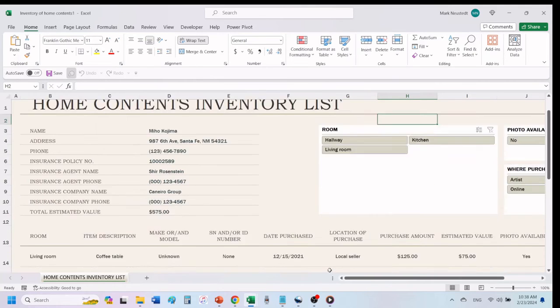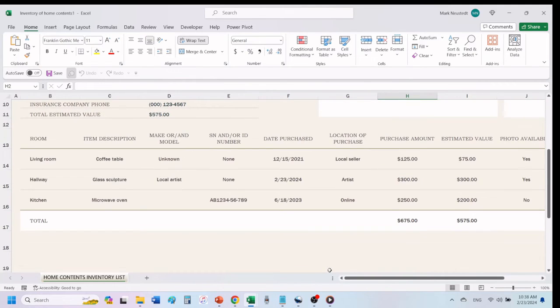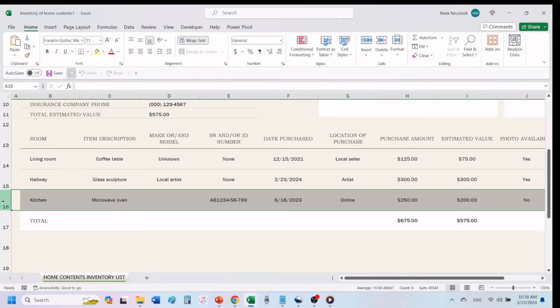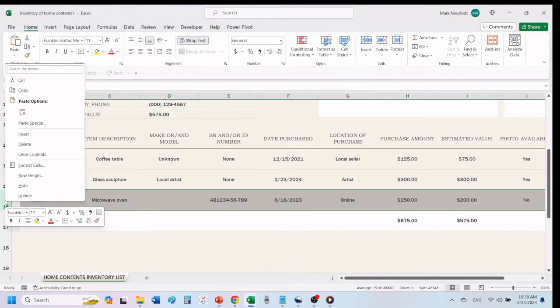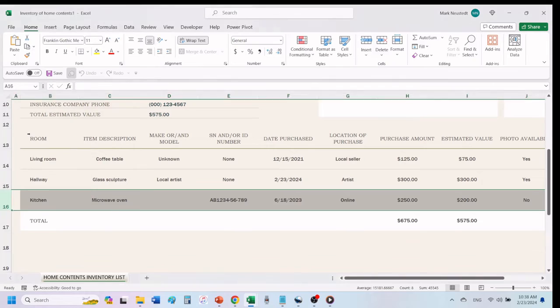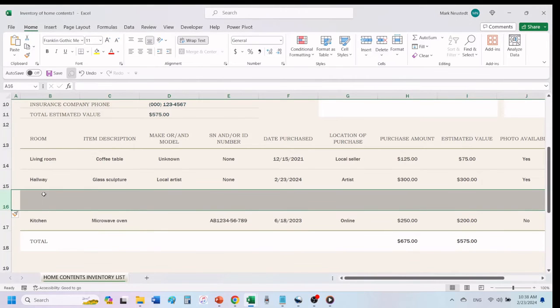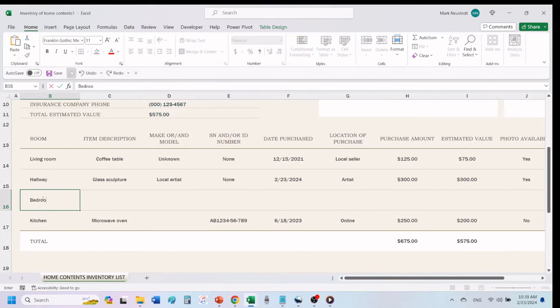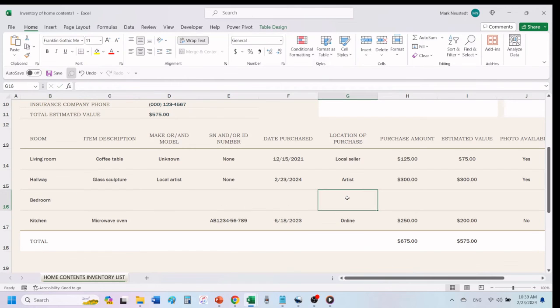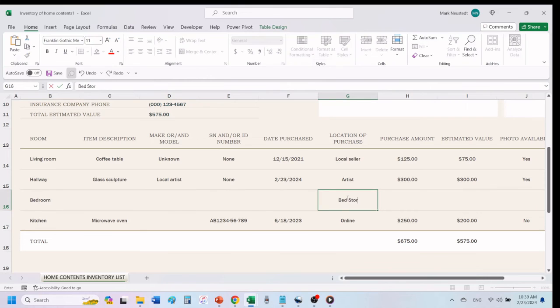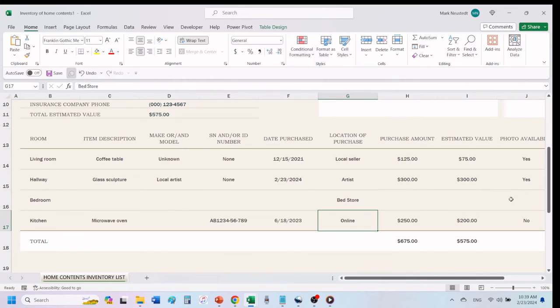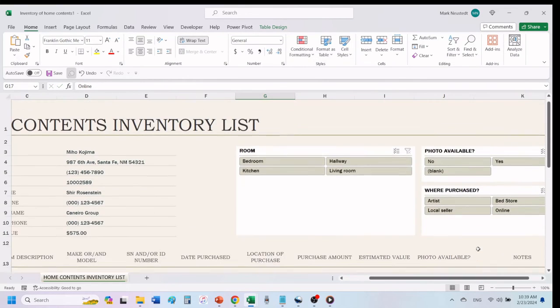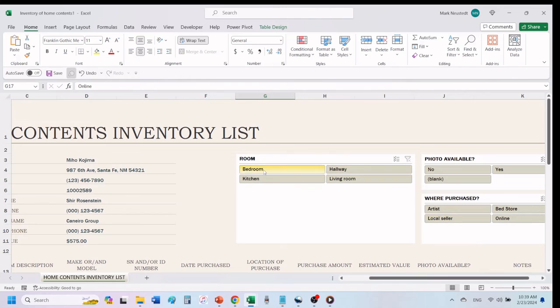To add a room or a location an item was purchased, click on the bottom row to highlight it. Right-click on the row and choose Insert. In the new row that appears, type in the new location in the column for room and the new where purchased in the column for location of purchase. These new items will automatically be added to the top right area of your home inventory list.